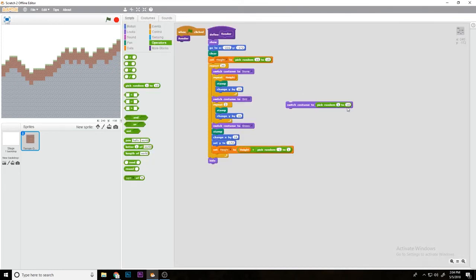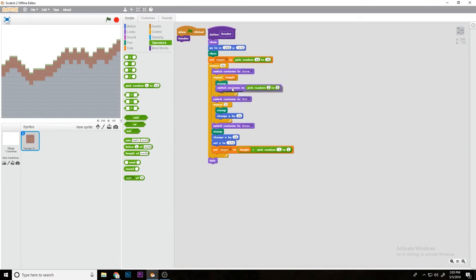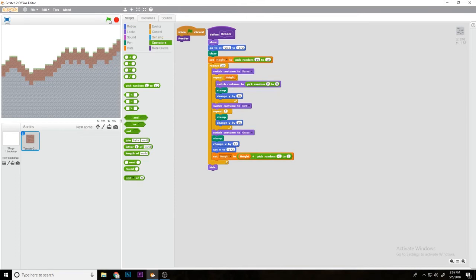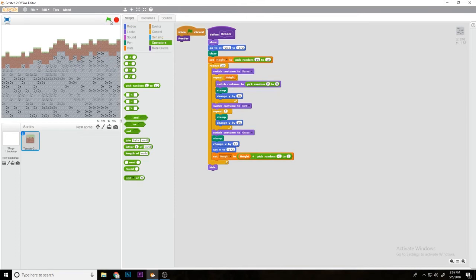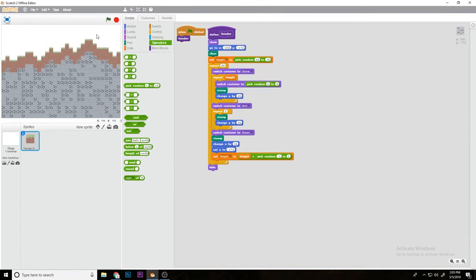Then what you would do is pick random 2 to 3 and put that in the stone part where it's stamping. And as you can see, now it adds coal to the terrain but it's too often.